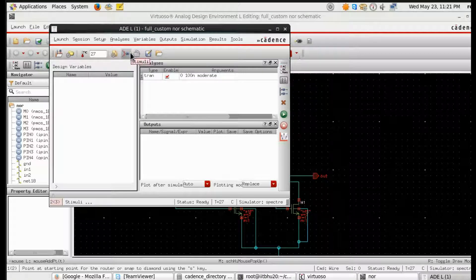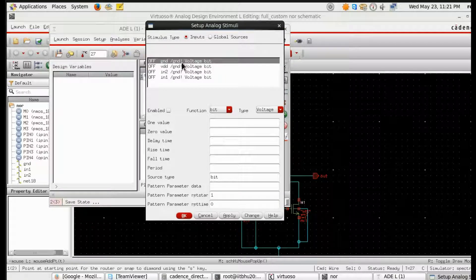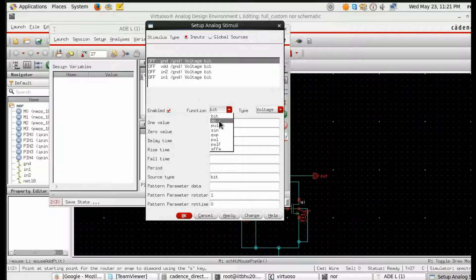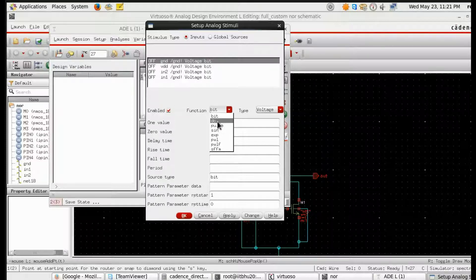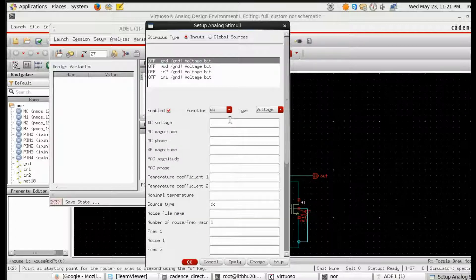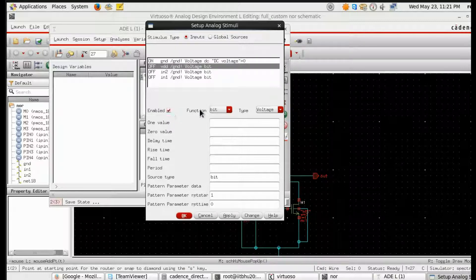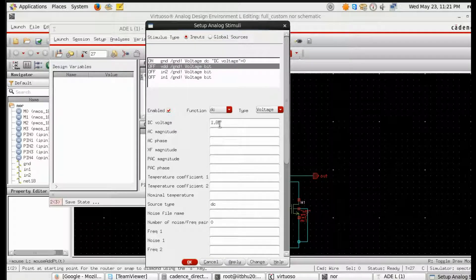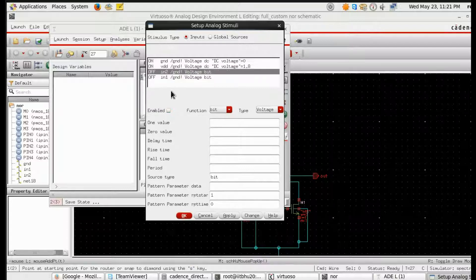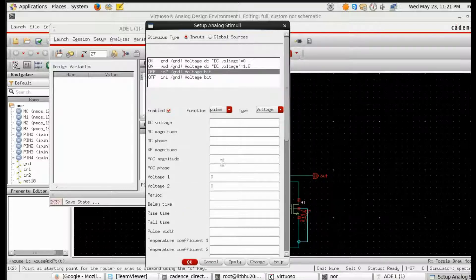Next, give the stimulus for the inputs. We have four inputs: input 1, input 2, ground, and VDD. For ground, change the function to DC, check the enable mark, and set the DC voltage to 0, then apply. For VDD, similarly change the function to DC and set the DC voltage to 1.8.